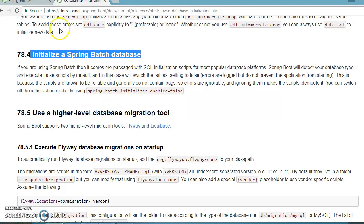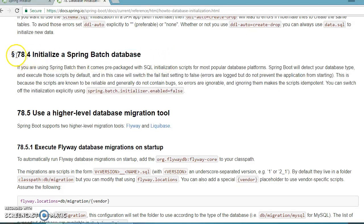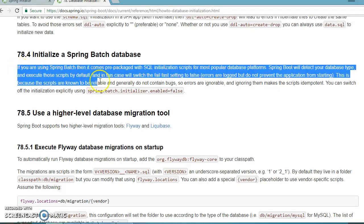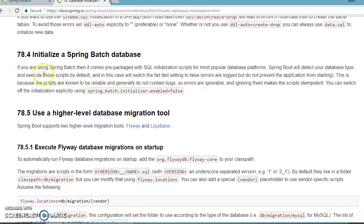If you go to the Spring Boot documentation website and follow point number 78.4, they have given a description of how to initialize a Spring Boot database. The description says if you are using Spring Batch, it comes pre-packaged with SQL initialization scripts for most popular database platforms. Spring Boot will detect your database type and execute those scripts by default.